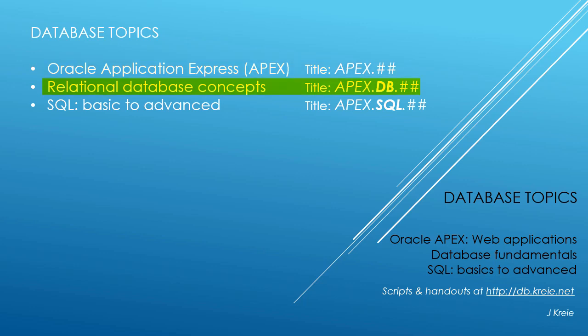Relational database concepts for designing and building databases, and SQL, the programming language for working with a relational database.